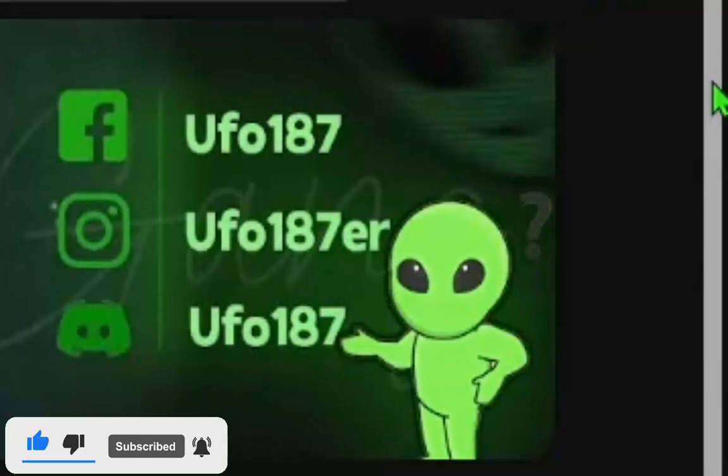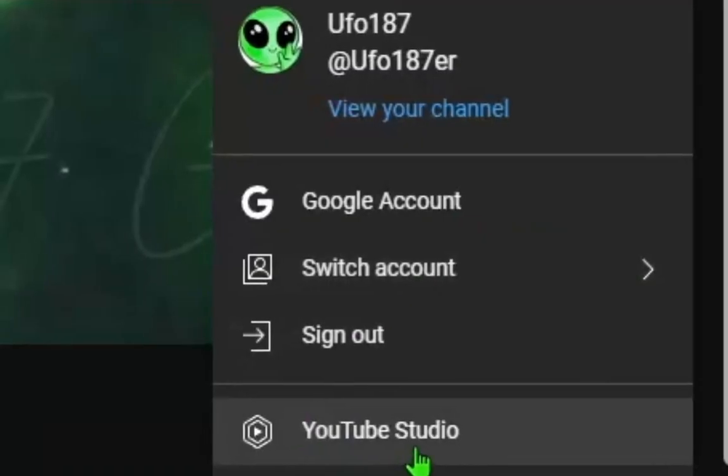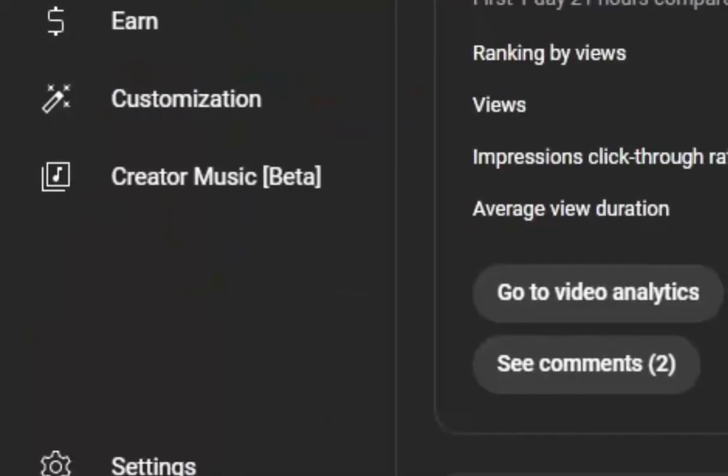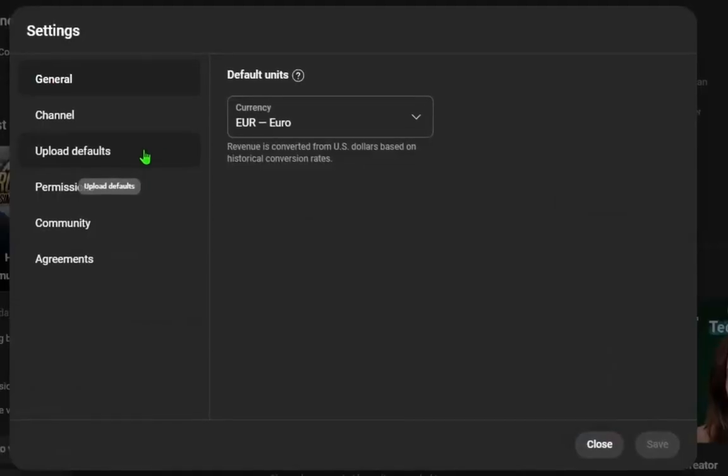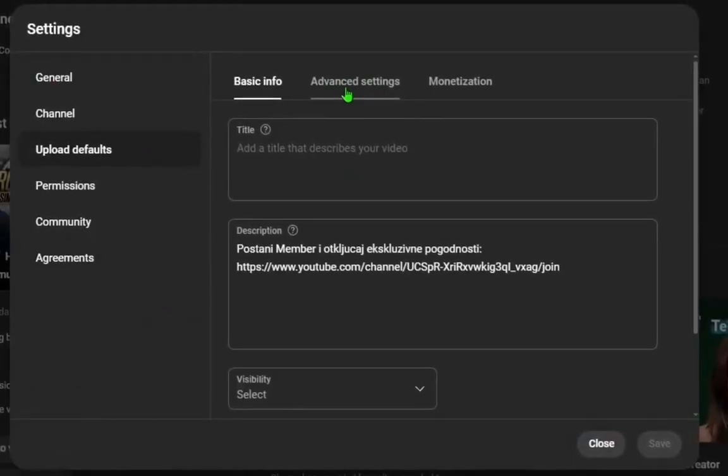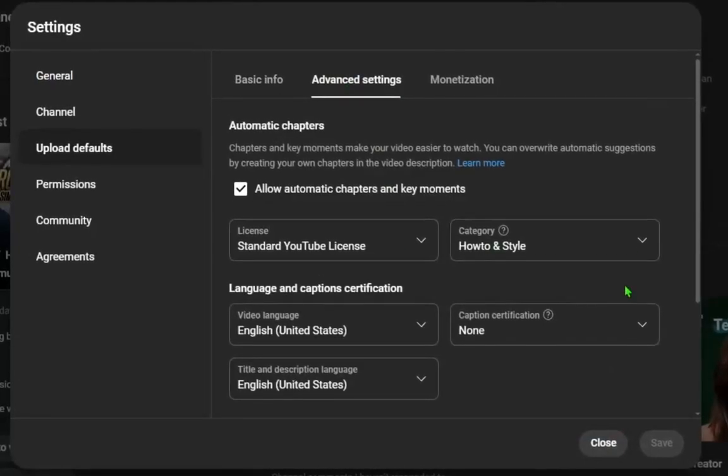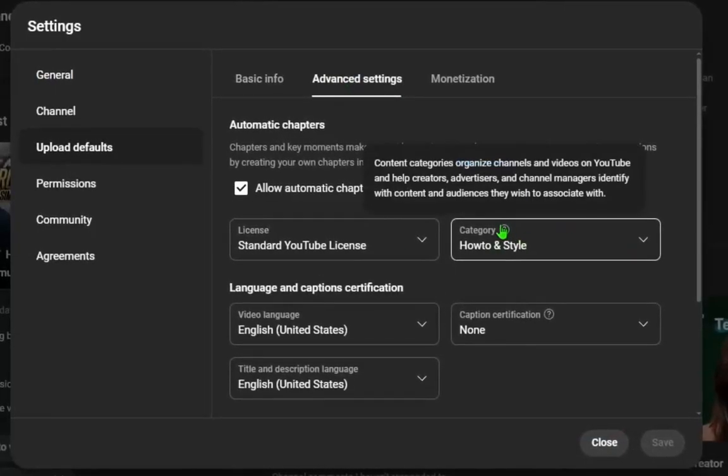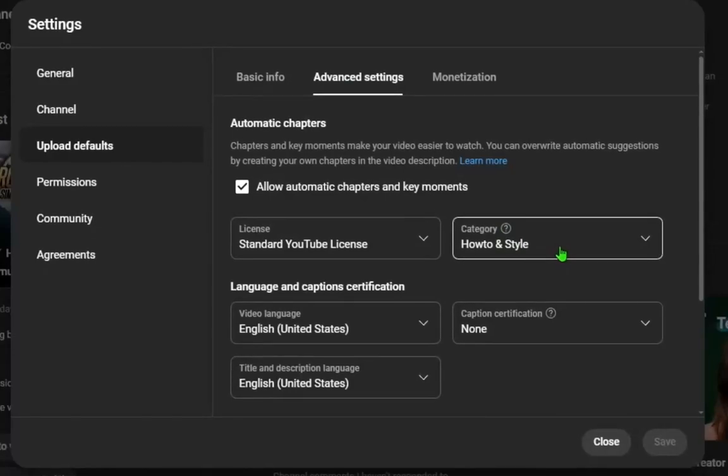Like me and go in right corner and open YouTube Studio. After that, go here on settings, click upload defaults, and switch here to advanced settings. Click on it and you will see here category. This is your channel category.